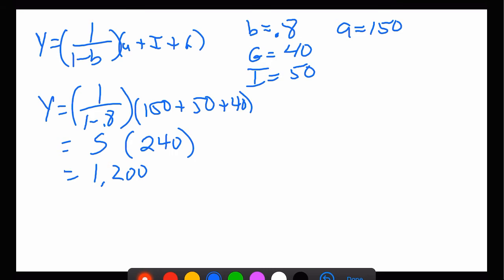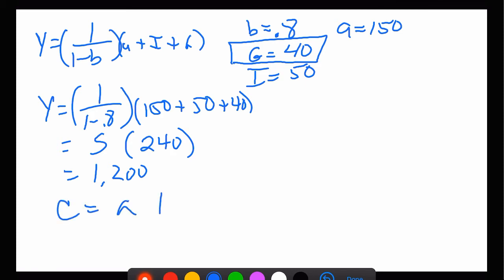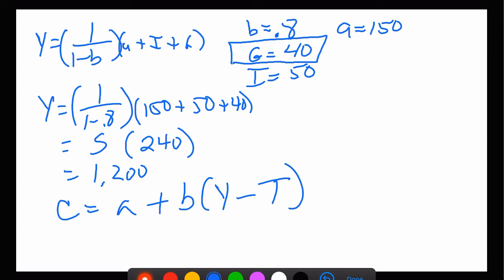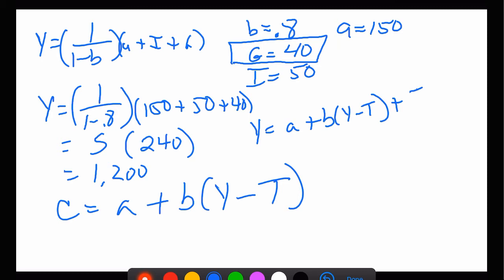Why did we do that? Because now we're economists and we start asking questions. There's government spending in this model, but there are no taxes. What happens when we put taxes in? What happens if we make the budget balanced between taxes and government spending? We force C equals a plus b times (Y minus T) and put that into the equation, so Y equals a plus b(Y minus T) plus I plus G.